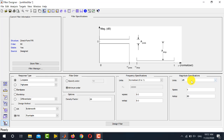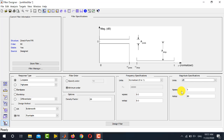The Magnitude Specifications section has two unit options: dB or linear. We usually prefer dB. Inside these options you have passband attenuation (Apass) and stopband attenuation (Astop). The default values are 1 dB and 80 dB for passband and stopband respectively, but you can modify these values as per your specifications.